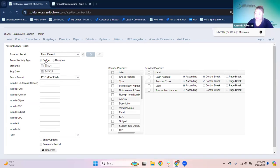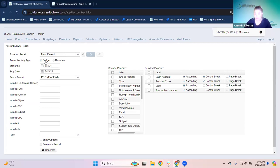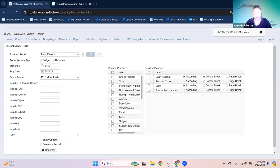When we're talking about the account activity report, what it includes is a listing of all the activity — meaning transactions. On the budget side, it would be anything posted to an expenditure account. On the revenue side, anything posted to a revenue account. For budget, we see checks and reduction of expenditures. The revenue side shows receipts, refunds, and that sort of thing. It lists out the transactions making up the activity.